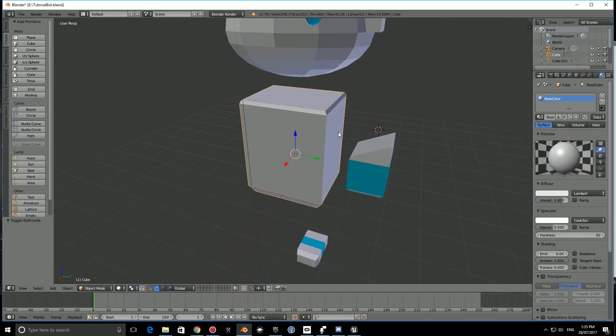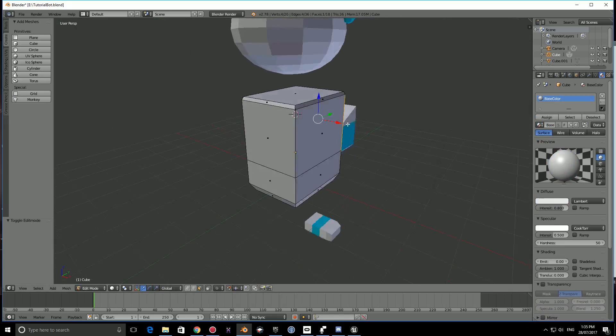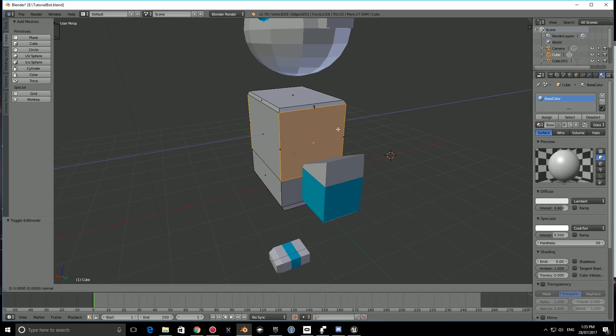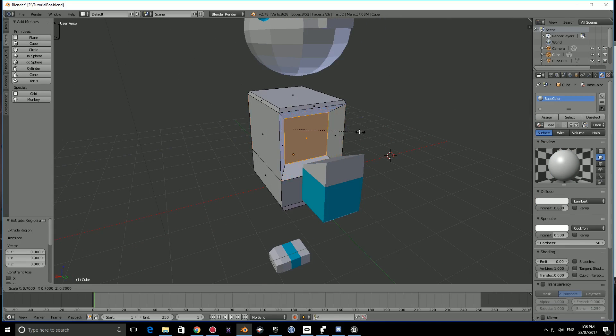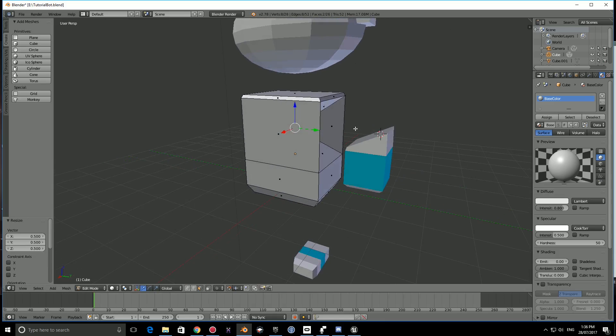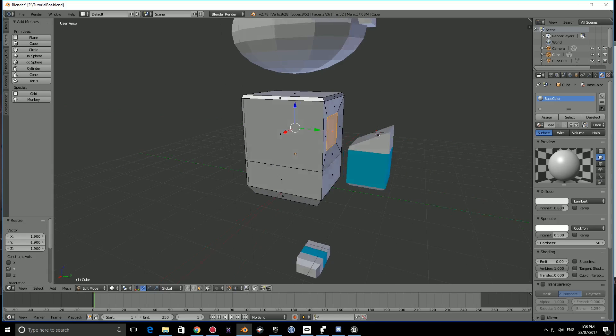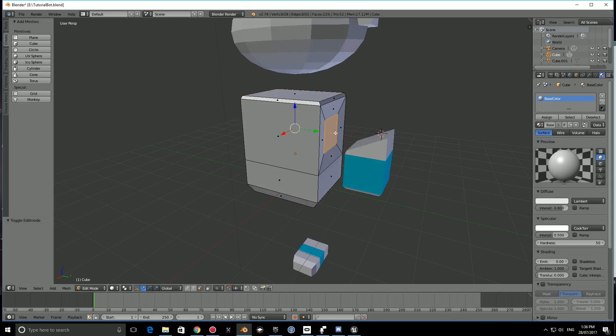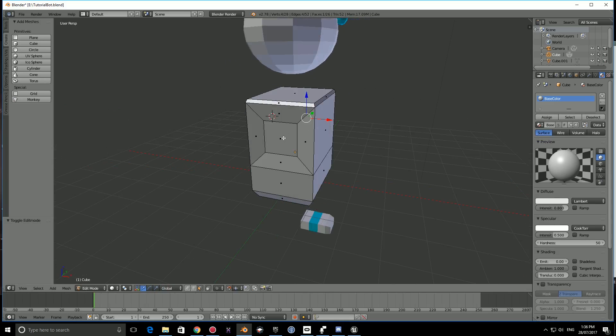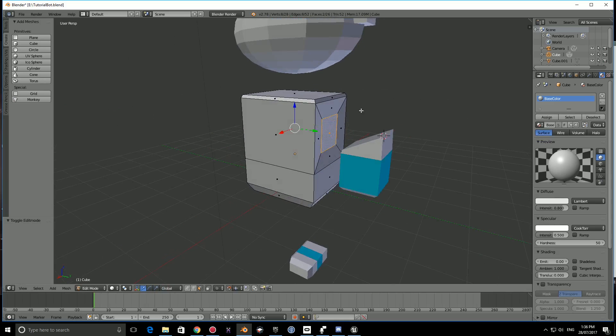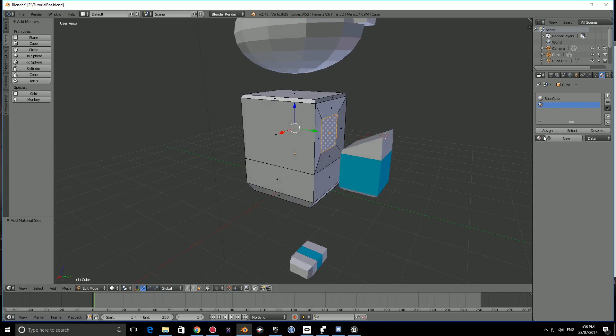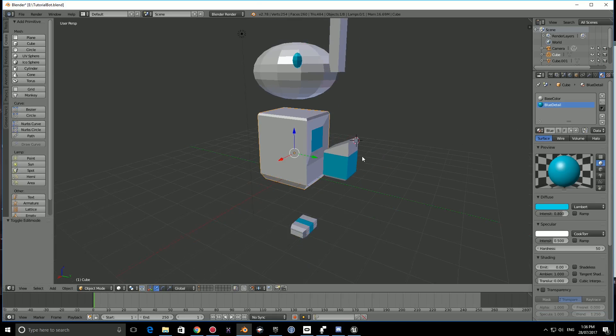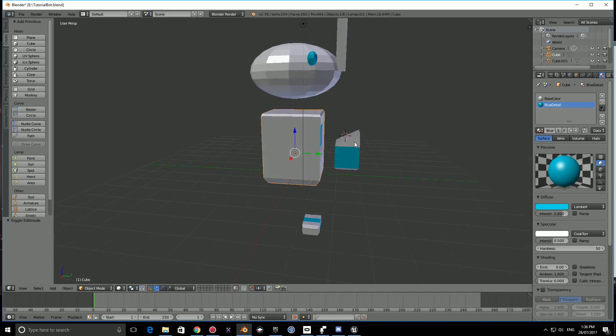Select the body here, press tab. Select this face and this face. Press E to extrude, S, and scale this in. Then press S and scale this on the Y out. We can make it more interesting. Select that face, shift select that face. Press the plus button, select blue detail, assign. Now it's as if the hand can connect here.